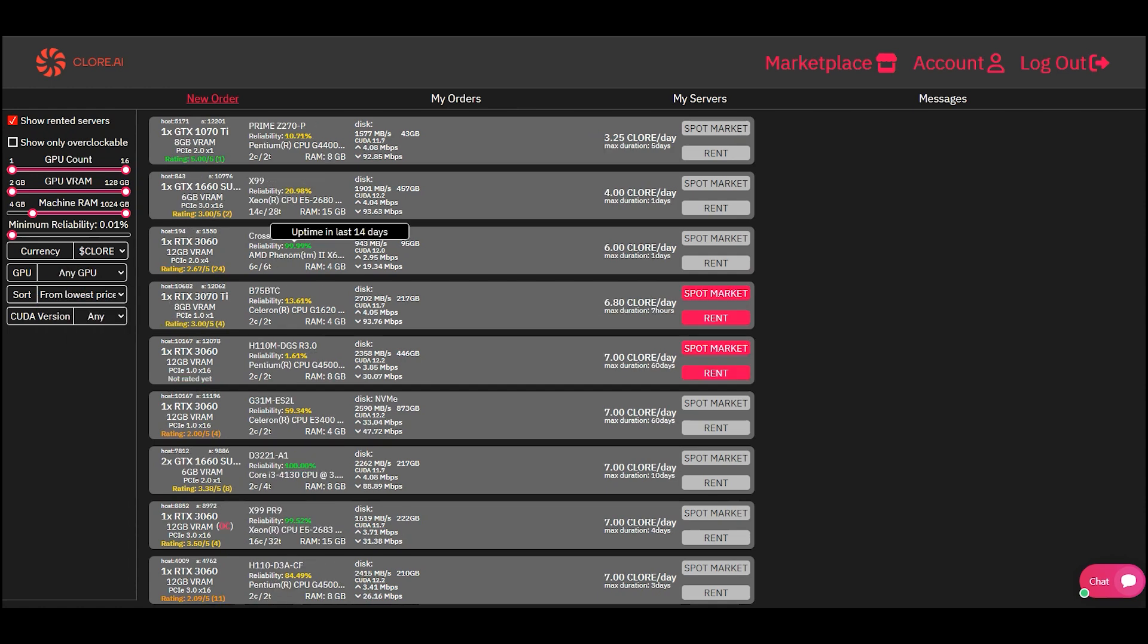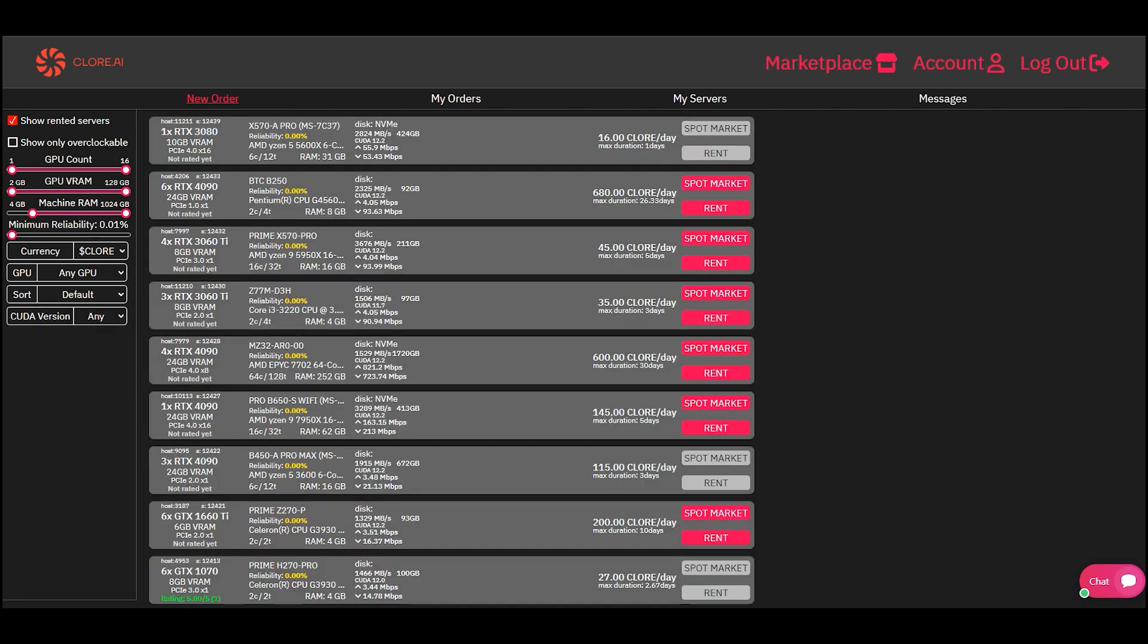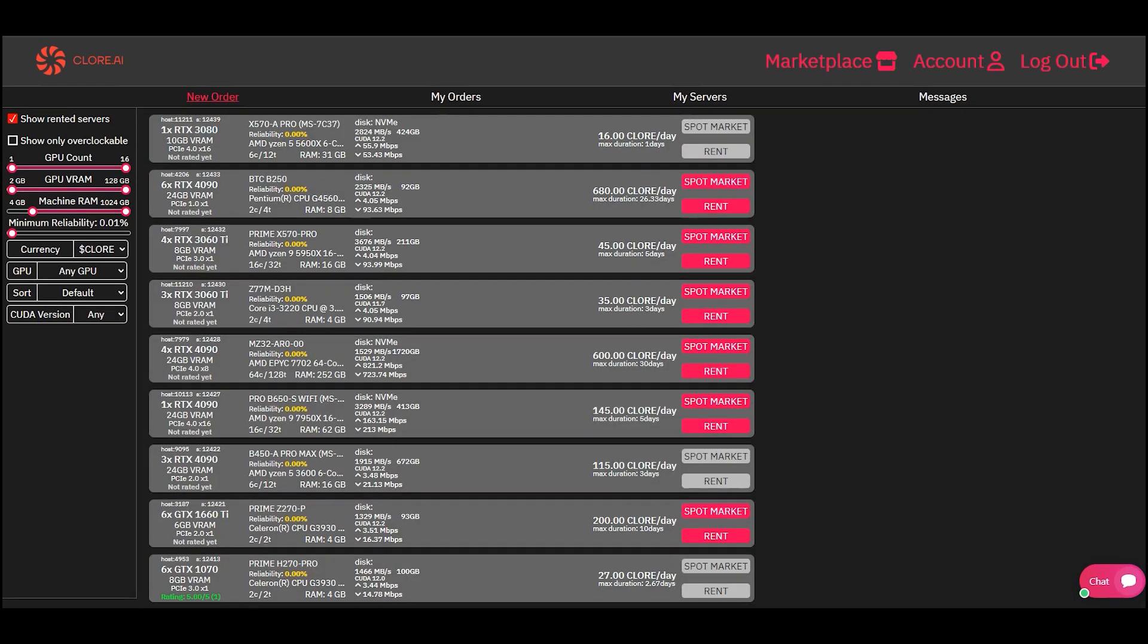You can also see the server rating. Ratings from 1 to 5, which were given by previous tenants. Select the Chlor currency, then indicate the video card model, for example, 4090.